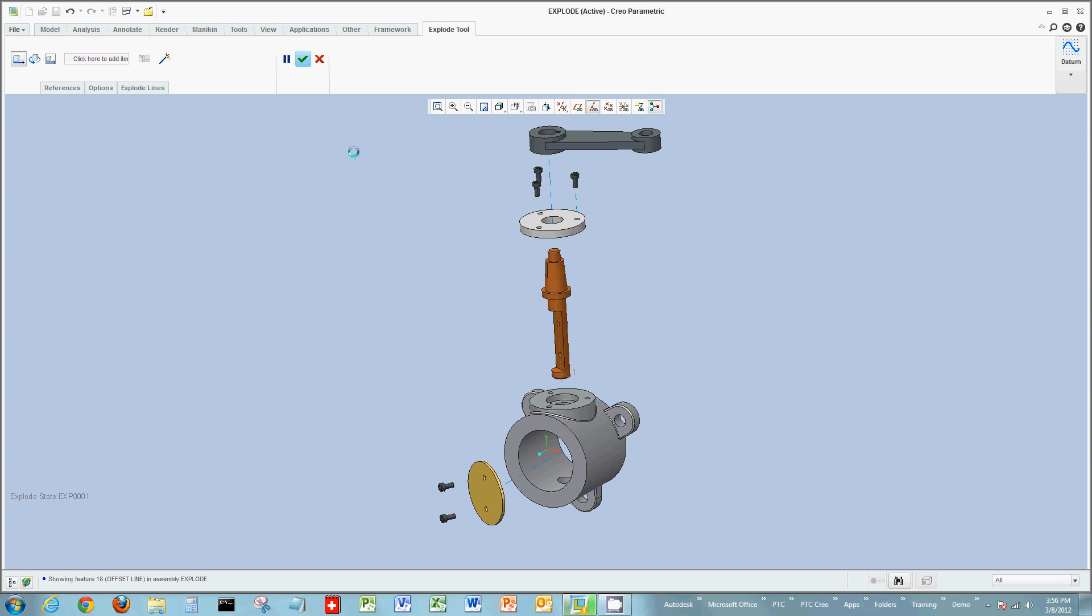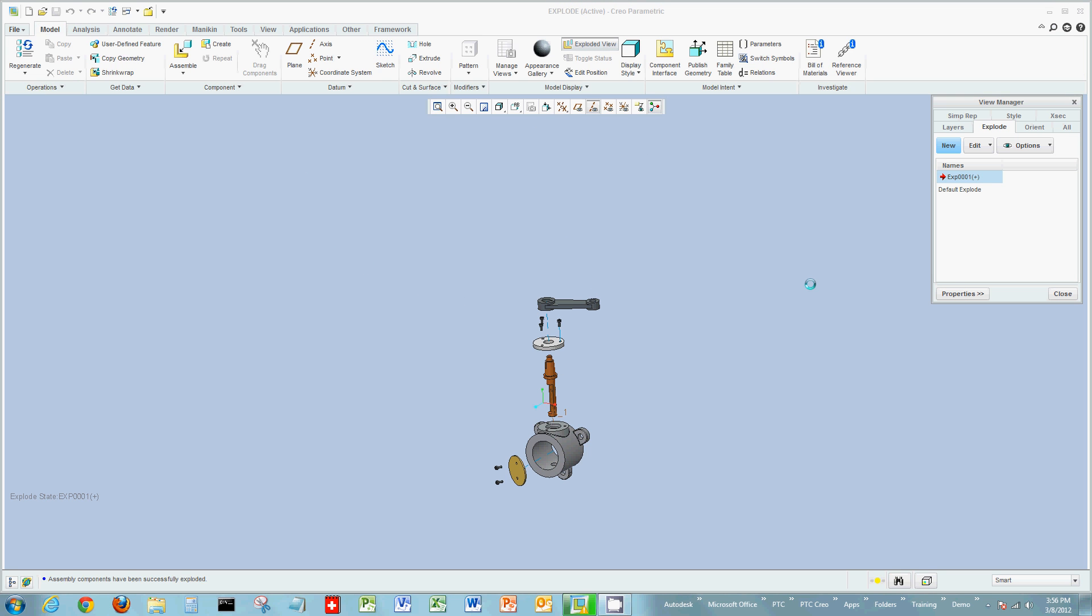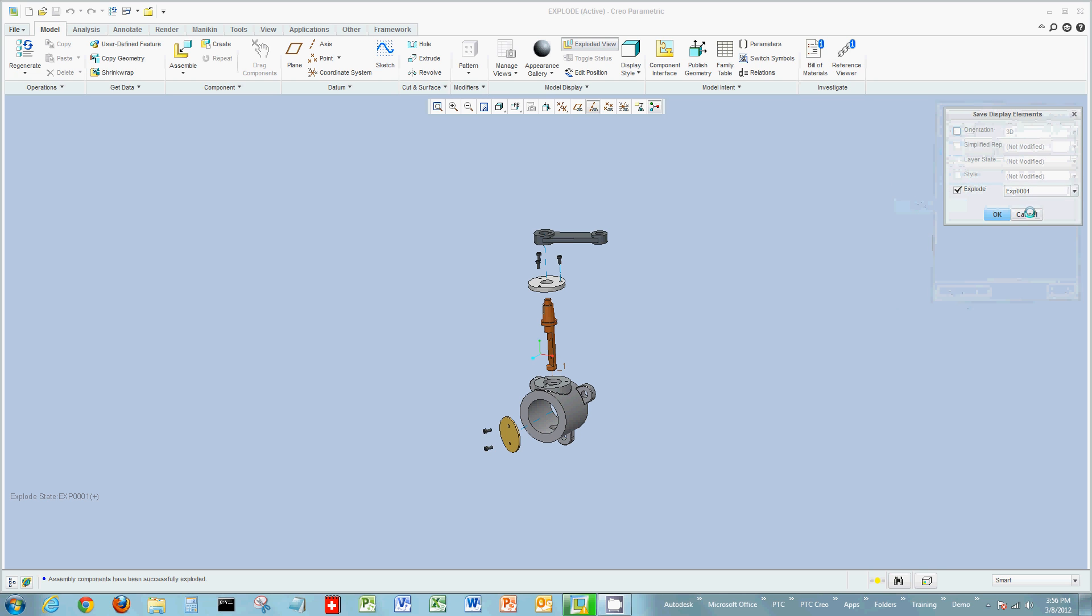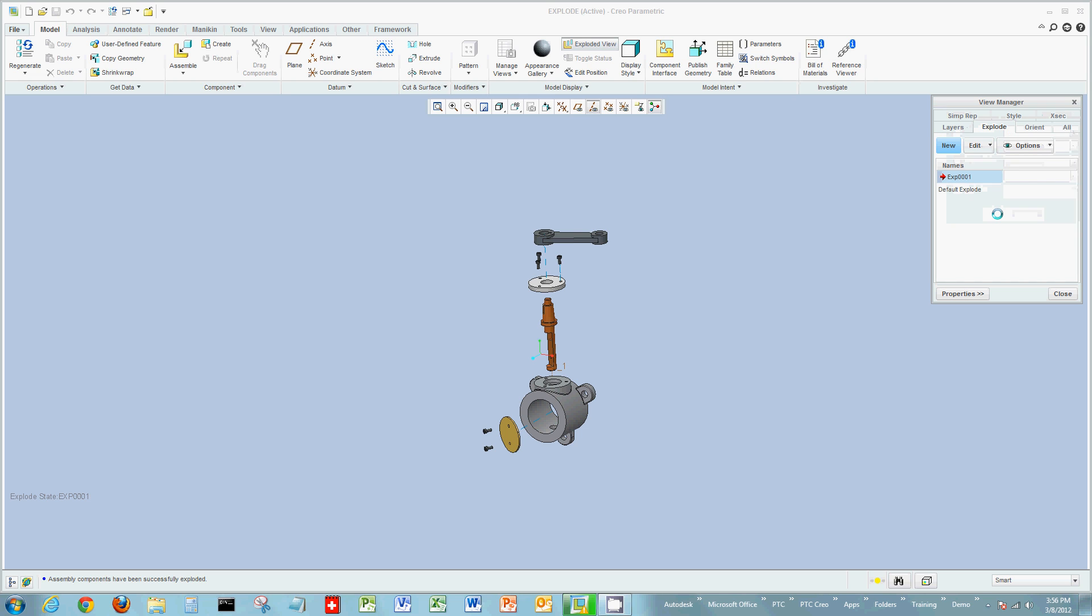Once I'm done with this, I'll complete the explode tool. Green check mark or just middle mouse click. And what I'll do is save the status. So I'll save the status of the exploded view, just right click and save and give the same name if I want.